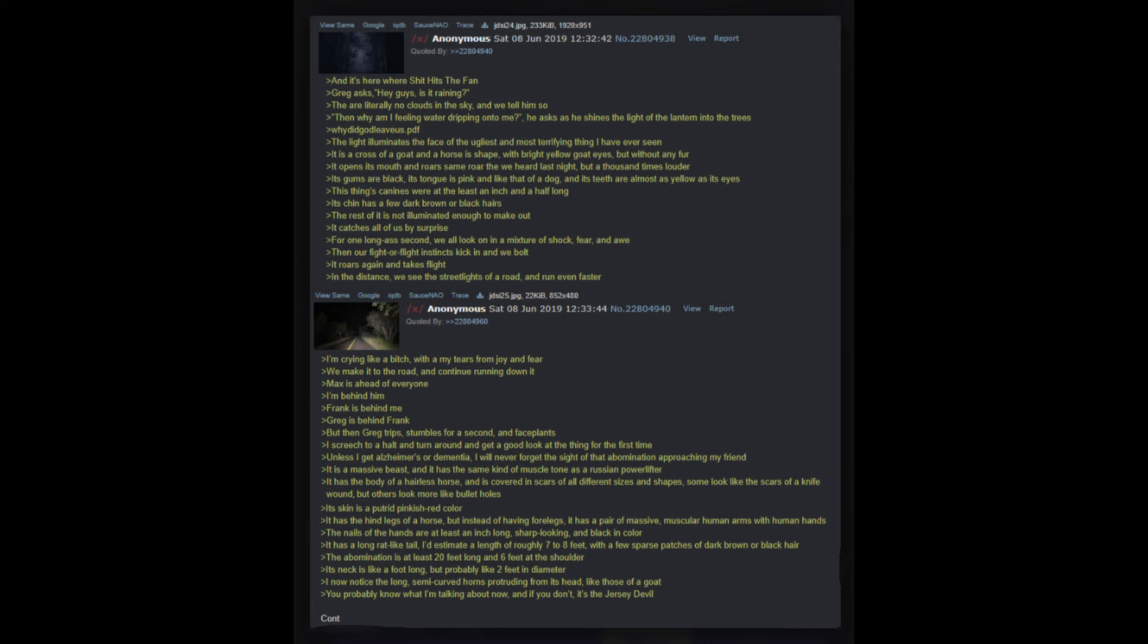Greg asks: Hey guys, is it raining? There are literally no clouds in the sky and we tell him so. Then why am I feeling water dripping onto me, he asks as he shines the light of the lantern into the trees. Why did God leave us. The light illuminates the face of the ugliest and most terrifying thing I have ever seen. It is a cross of a goat and a horse's shape with bright yellow goat eyes, but without any fur. It opens its mouth and roars - same roar that we heard last night, but a thousand times louder. Its gums are black, its tongue is pink and like that of a dog, and its teeth are almost as yellow as its eyes. This thing's canines were at the least an inch and a half long. Its chin has a few dark brown or black hairs. The rest of it is not illuminated enough to make out.